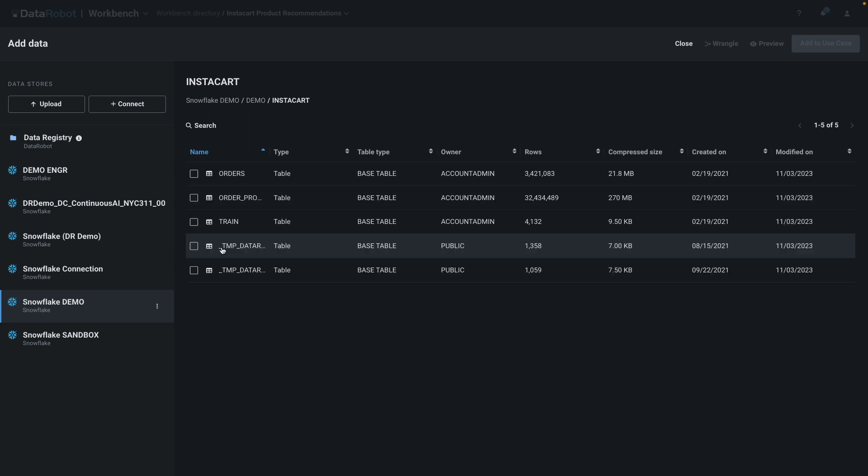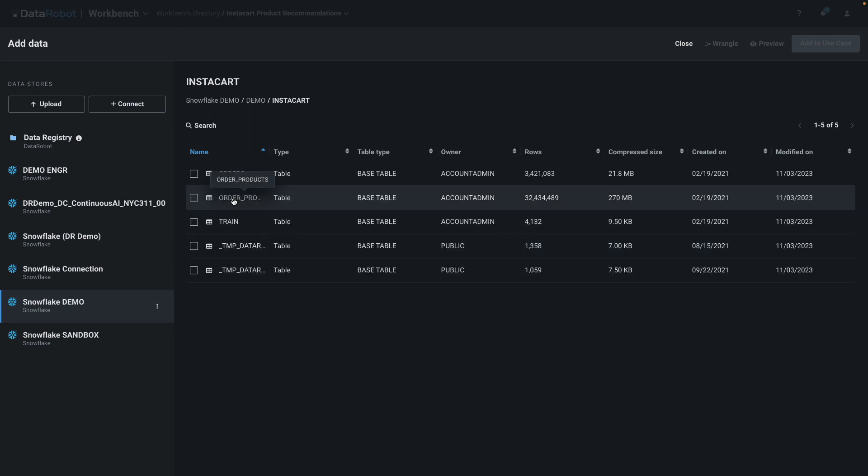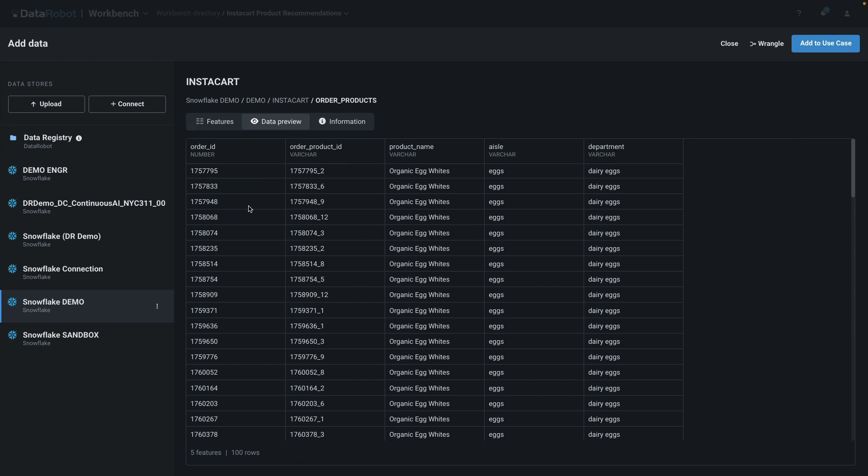So, let me show you at least what it looks like in full. We'll be working with this order products table, which indeed has 32 million rows. It's a pretty simple table with just five columns.